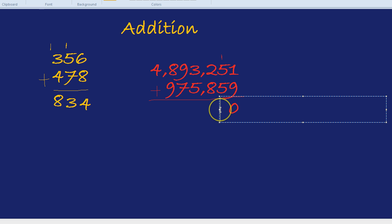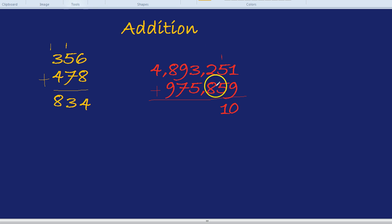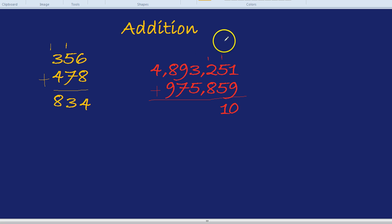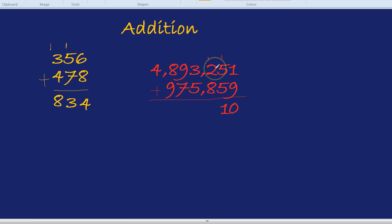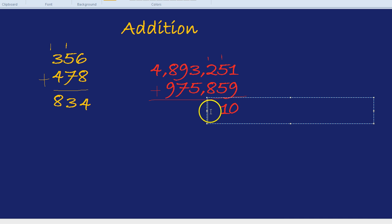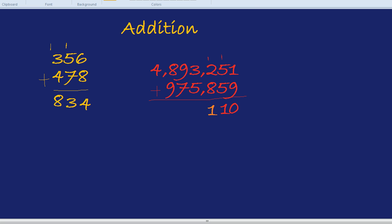So we put the 1 down here and the little 1 up here. Let's switch mid-question to a different color just to be cheeky. 8 and 2—wow, they're all turning out to be tens here. 8 and 2 is 10, add the 1 is 11. So again we put the 1 down here and again we put the little 1 up here.